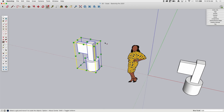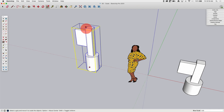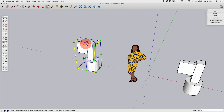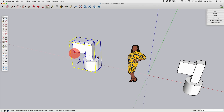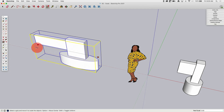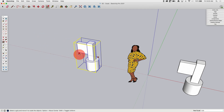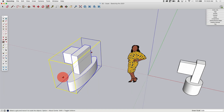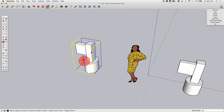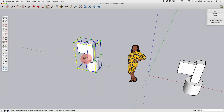If I grab the top, it's going to stretch it vertically. Everything is being stretched together. Any of these middle ones are going to stretch along that axis. Real easy, simple — you know what you're going to get.